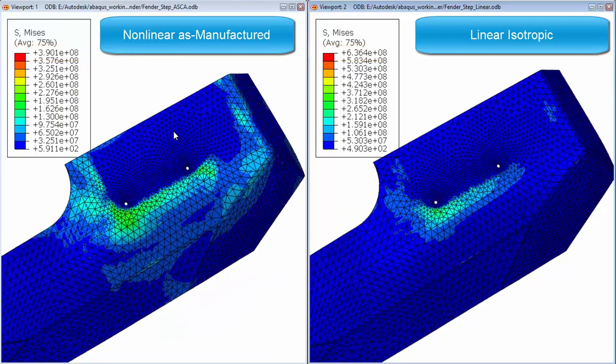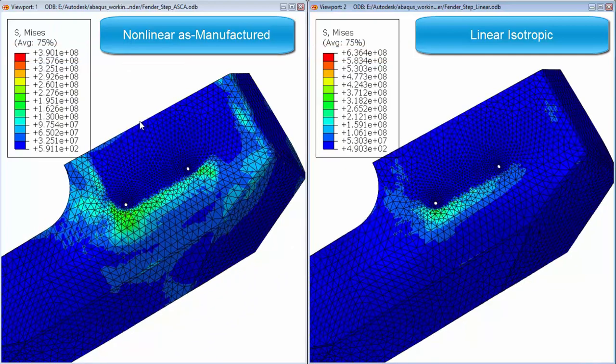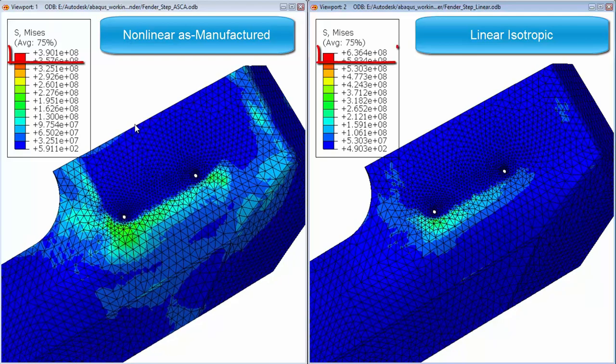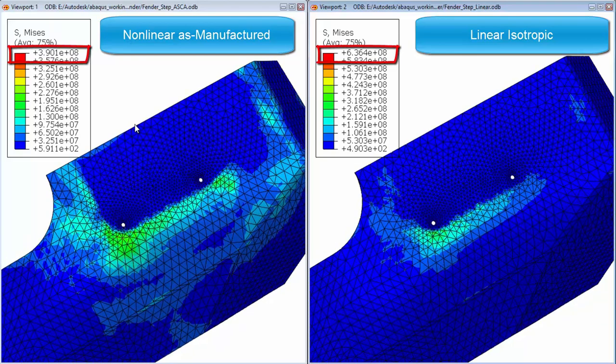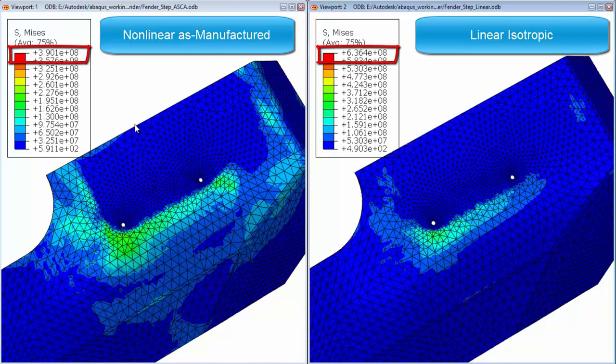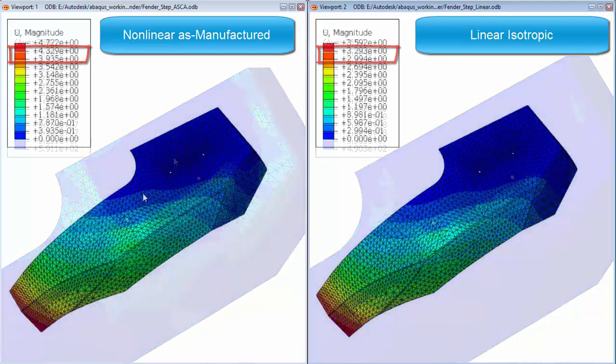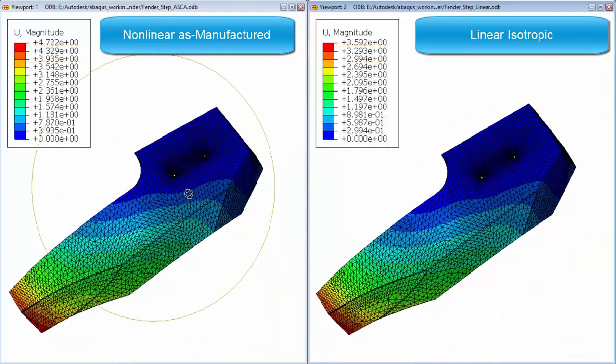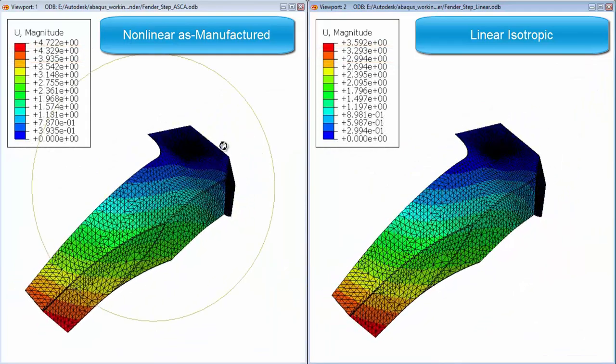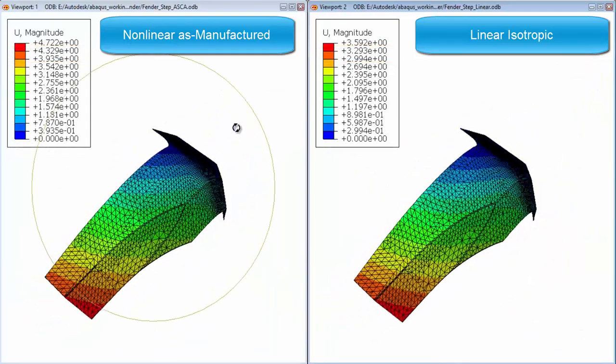The robust convergence technology embedded within Autodesk Simulation Composite Analysis allows users to simulate material non-linearity and identify failure for an as-manufactured structure for both thermal and mechanical loadings.